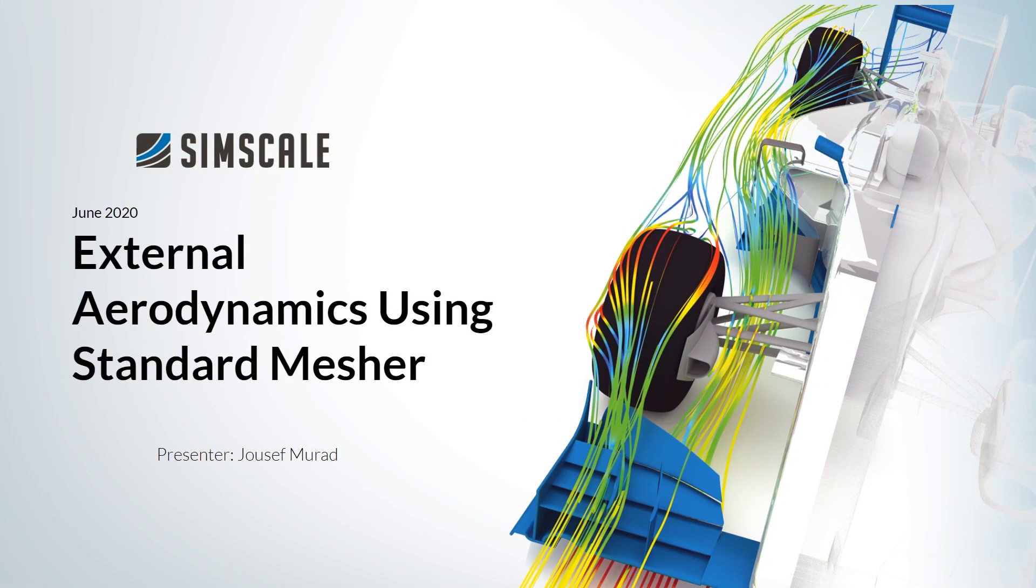Hello and welcome to this new tutorial. My name is Josef and today I will present to you how you can set up an external aerodynamic simulation using the so-called standard mesher.